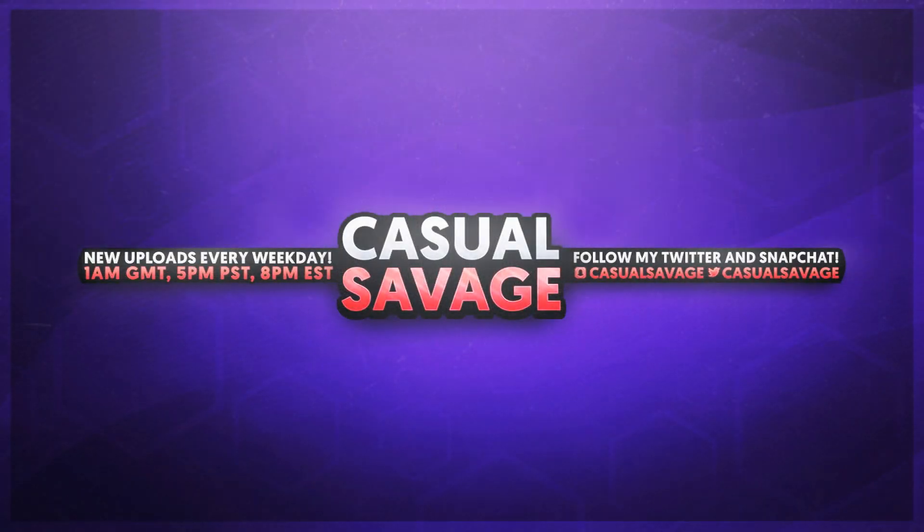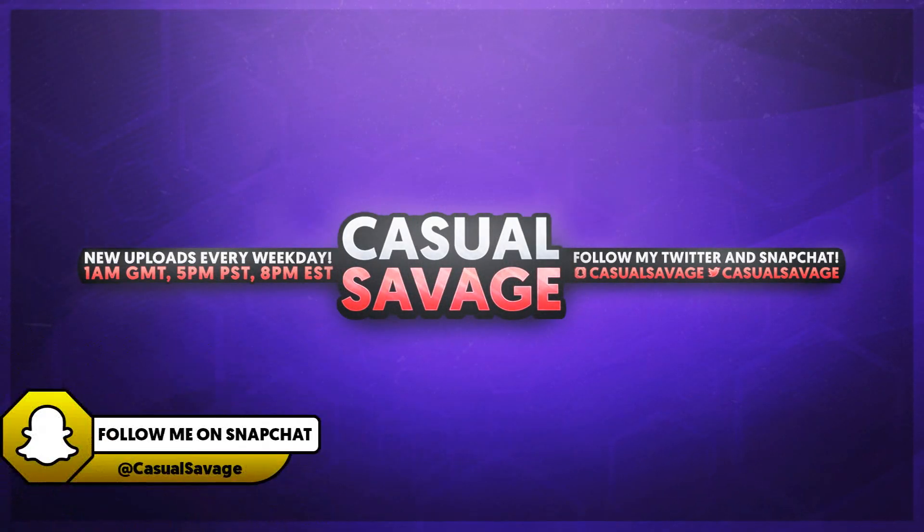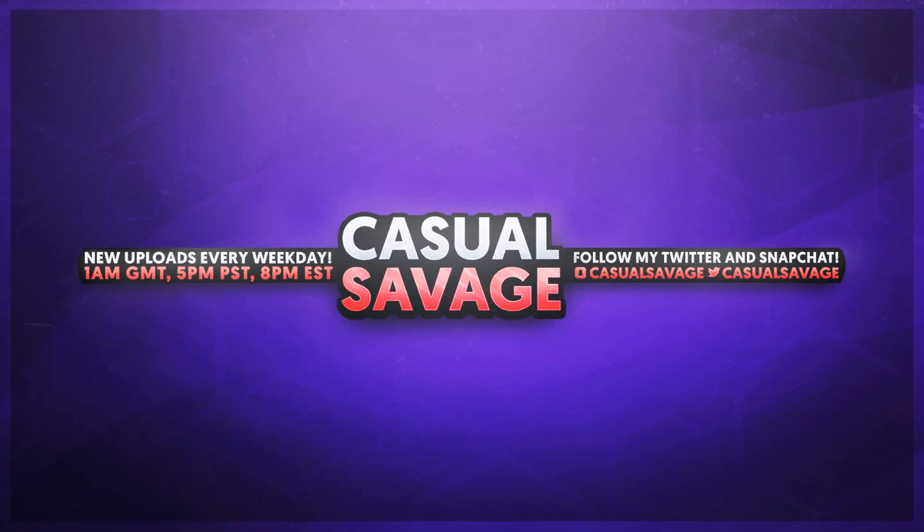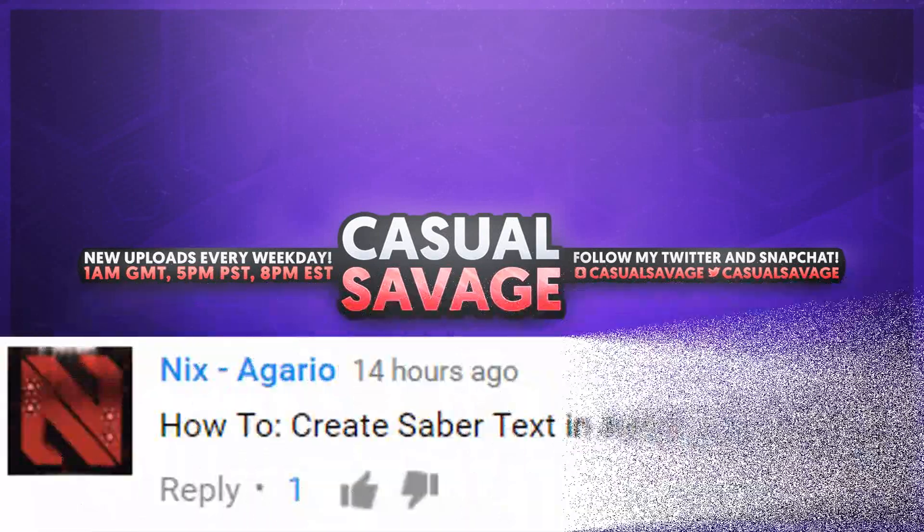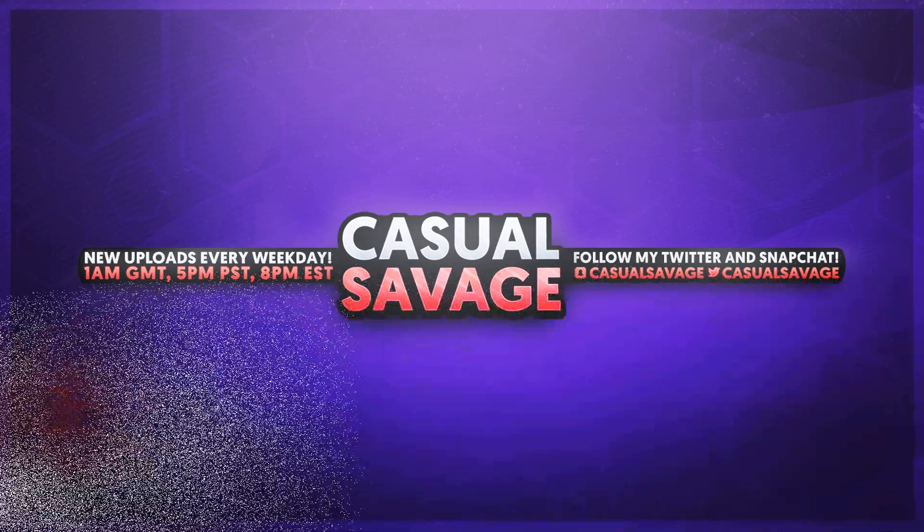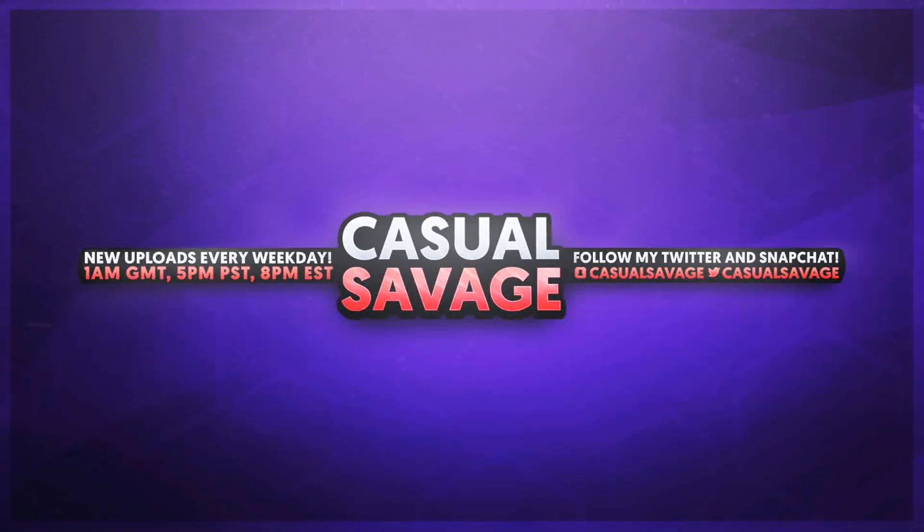What's going on guys, CasualSavage here. In this video I'm going to be showing you how to create Saber text in After Effects. Just before I get into this video, I'd like to say this was a requested tutorial, as you'll see on the screen right now. With that being said, if you'd like to request a tutorial, be sure to leave it in the comments below or ask me on Twitter.